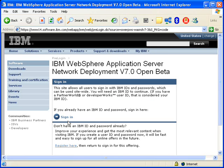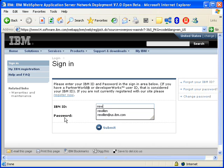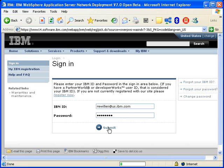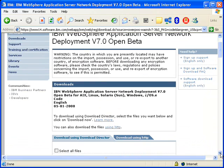You'll have to sign in to the IBM site. After you sign in, you'll see the download page.